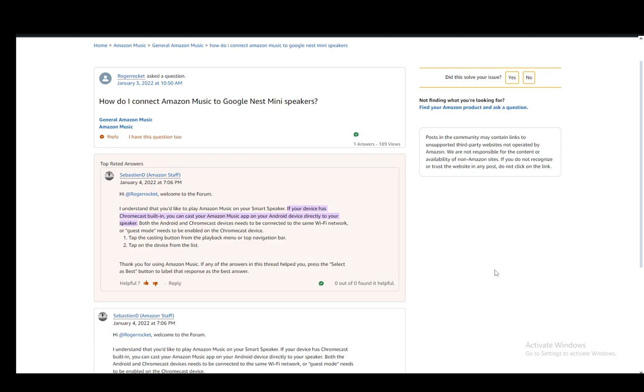As you can see, I am on the Amazon forums on a community post which somebody has made on how to connect the Amazon Music app to Google Nest Mini Speakers, which is exactly what this tutorial is about.